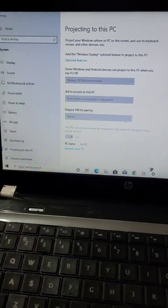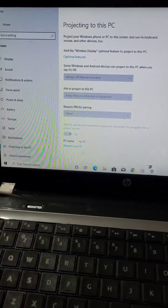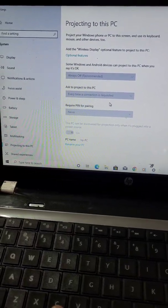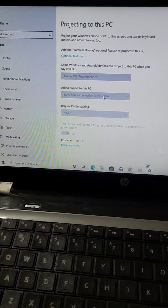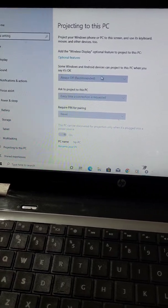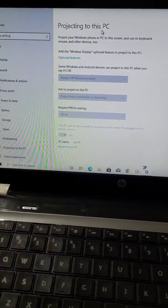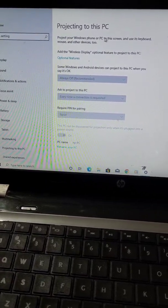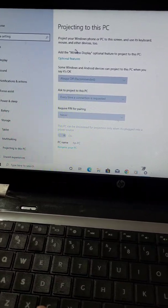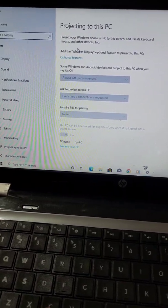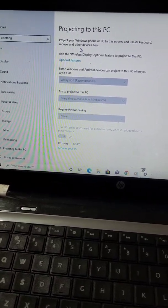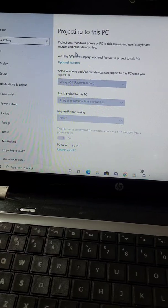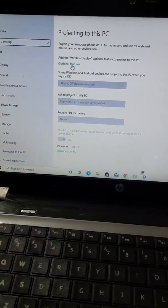If projecting to this PC is not working in your laptop, how to fix this problem? Here you can see it is showing add the wireless display optional feature to project to this PC. So you will need to add this optional feature wireless display.